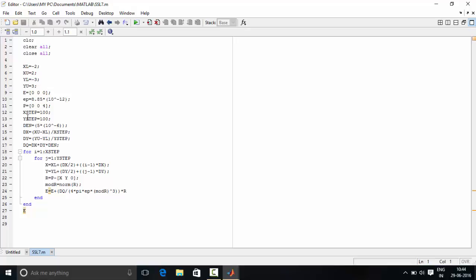In X step and Y step we have divided the entire surface into a number of parts. DEN variable is used to store surface charge density.